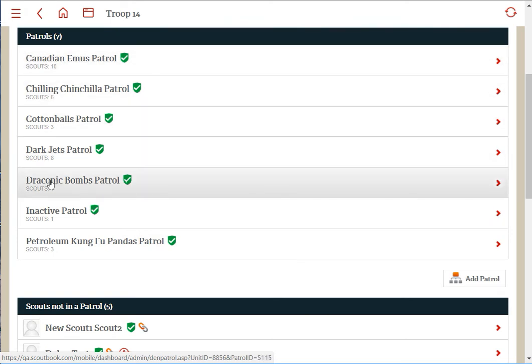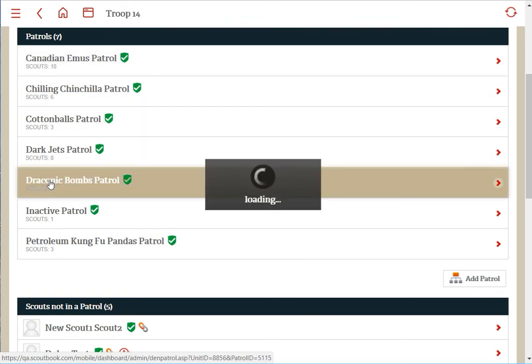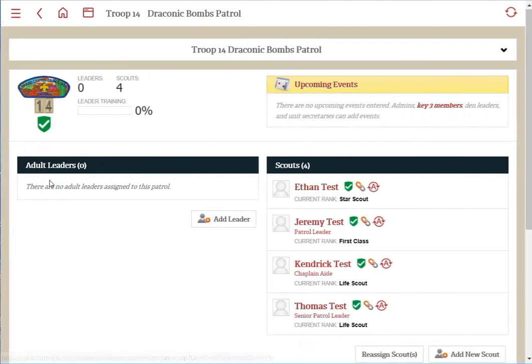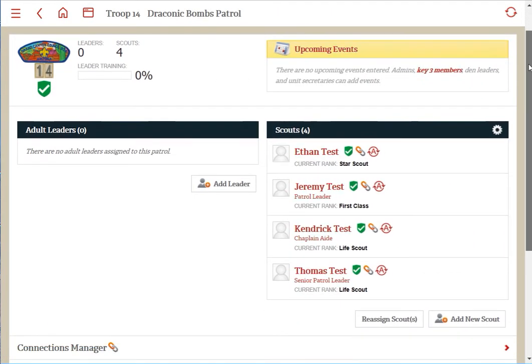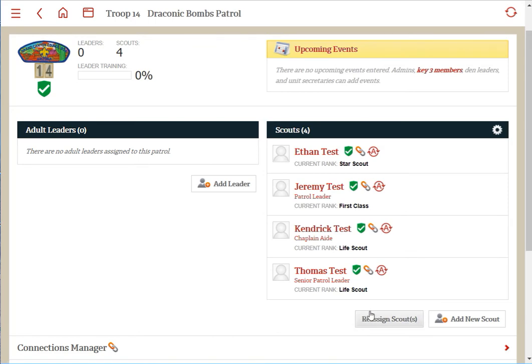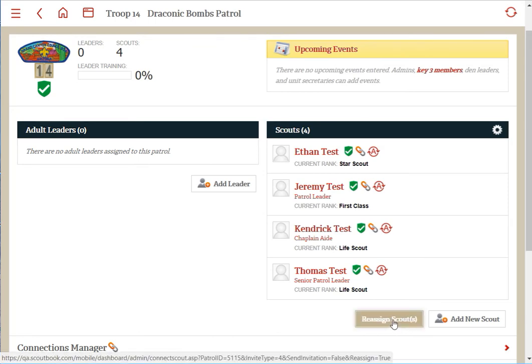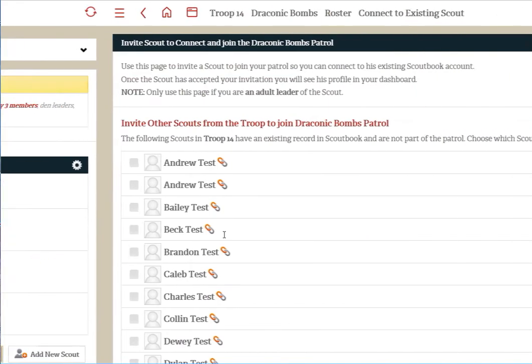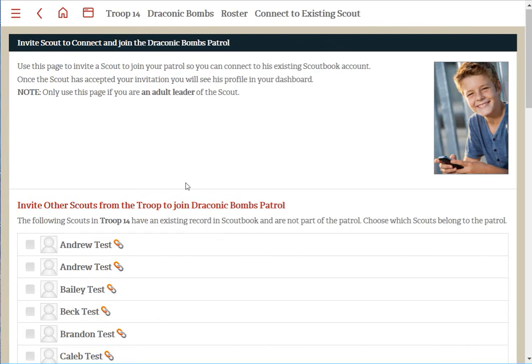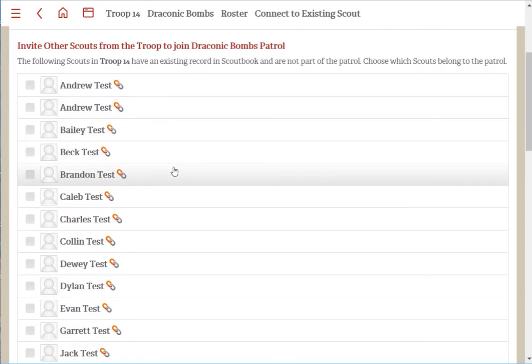At the bottom of the list of scouts, if there are any scouts in that patrol yet, you'll see a button that says 'Reassign Scouts'. If you click on that, you're prompted to invite other scouts from the troop, or pack if you have a pack, to join the patrol or den.